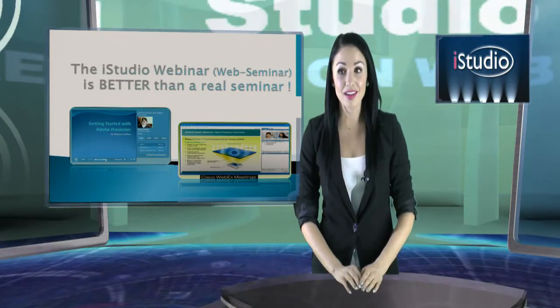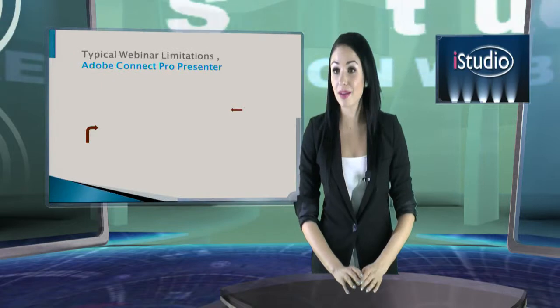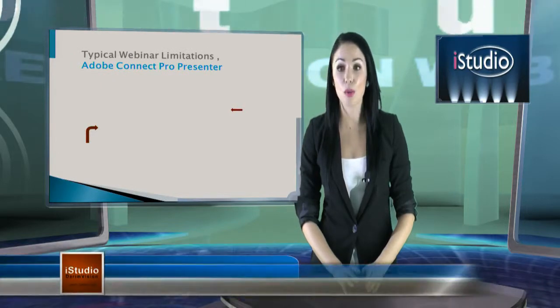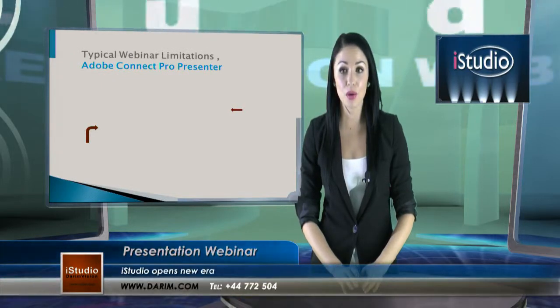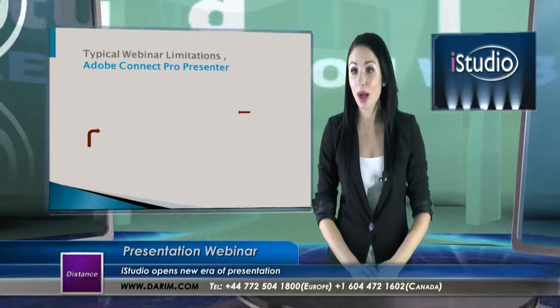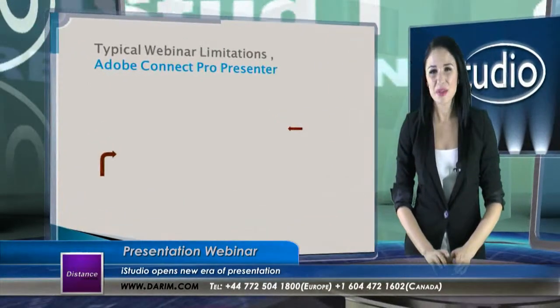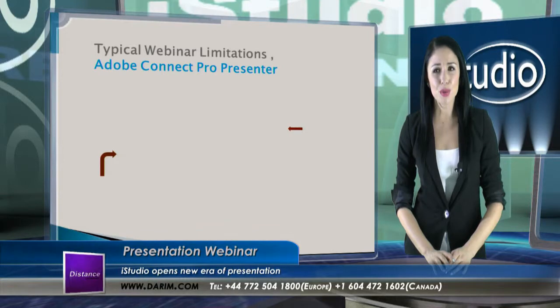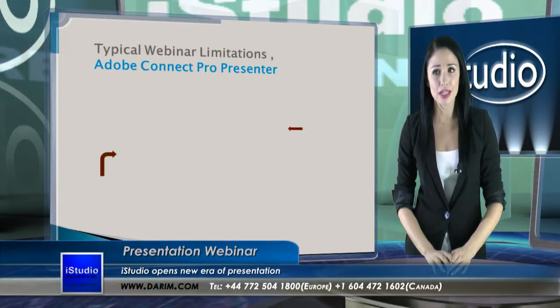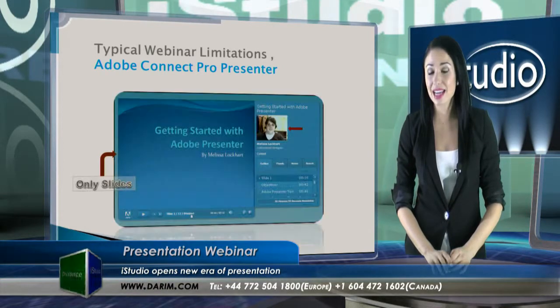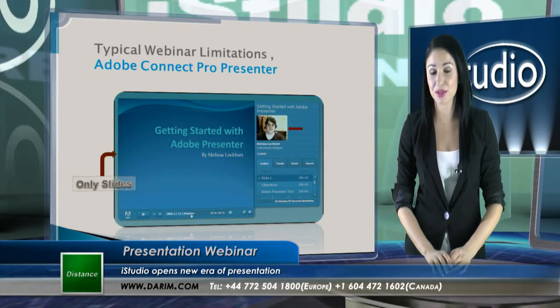There are many products used for webinars such as Adobe Connect Pro or Cisco WebEx, but neither of them shows a combined image of a presenter and presentation materials.